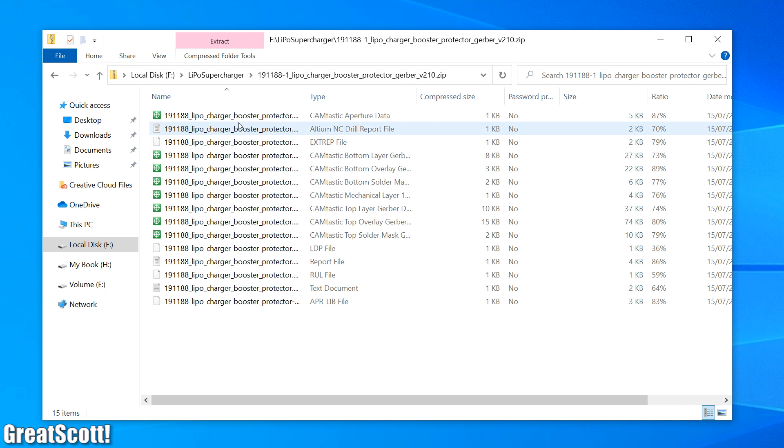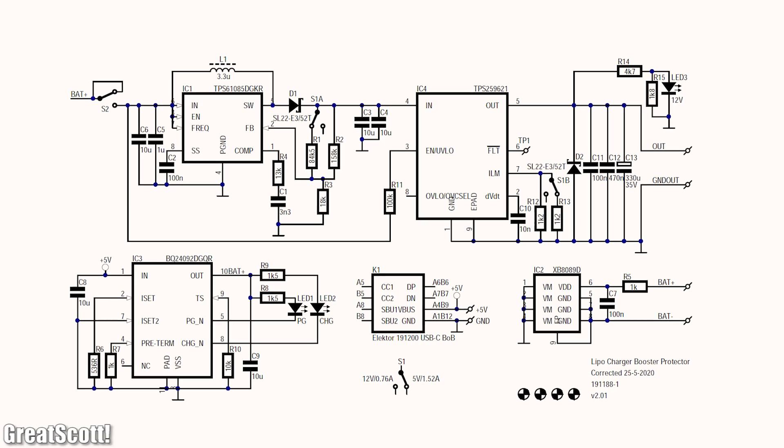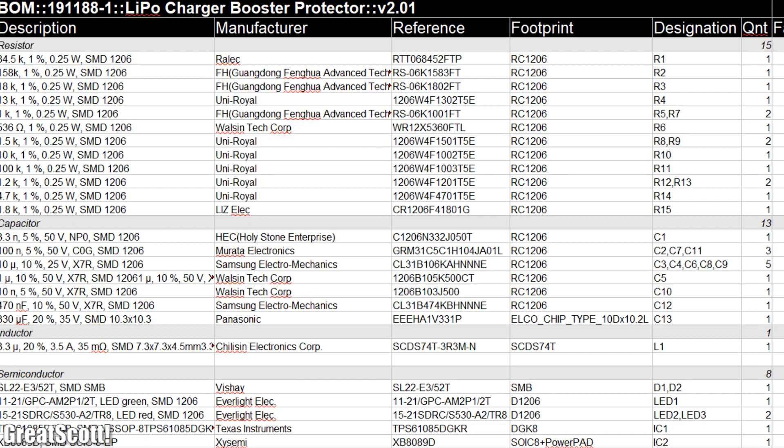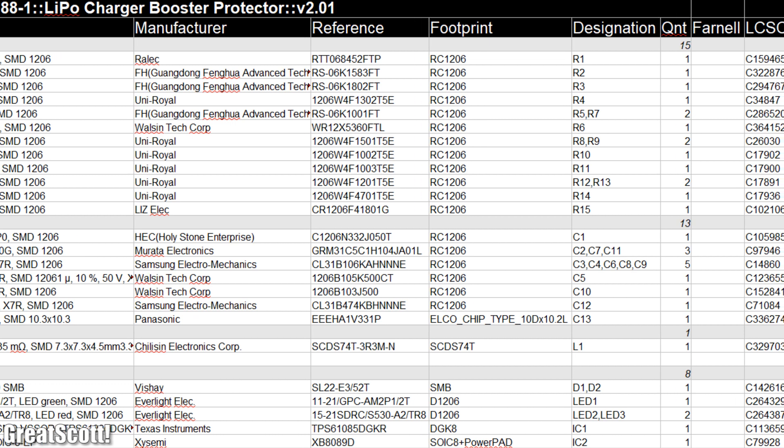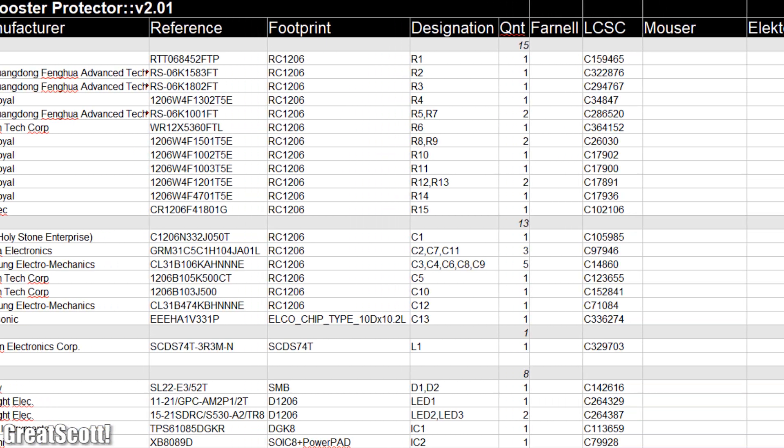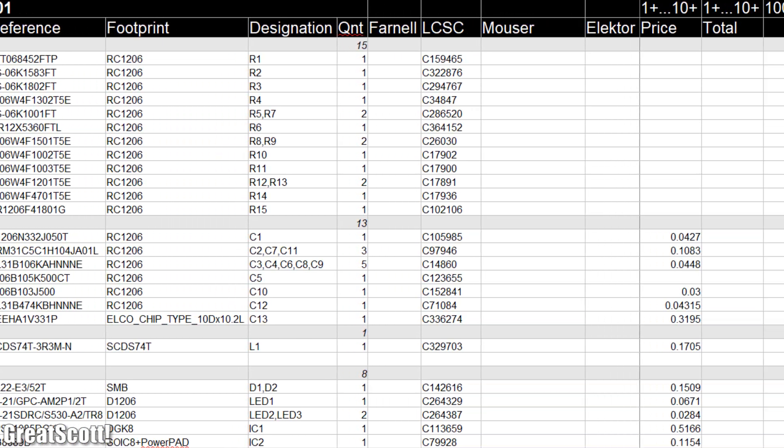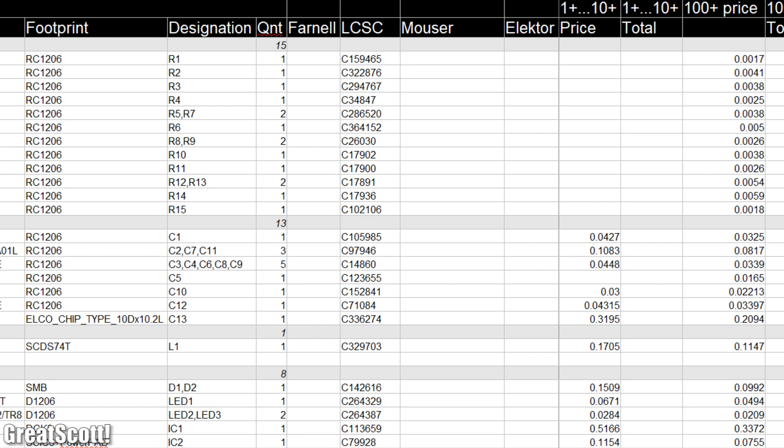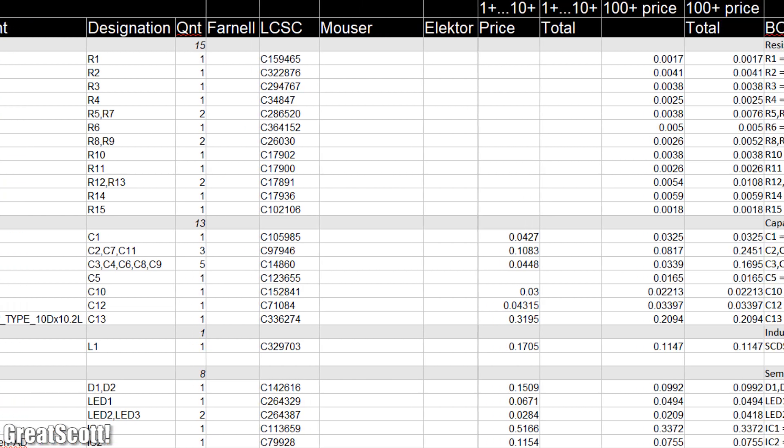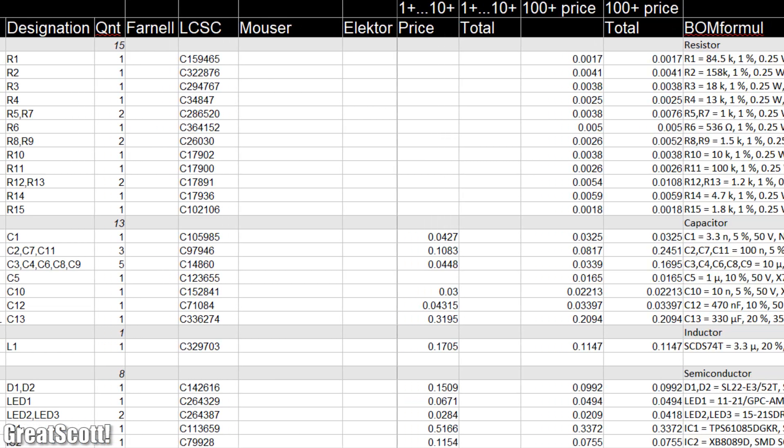By the way, the Gerber files for this project along with the schematic and even the BOM files are open for everyone to download and see, in case you want to learn in detail about this project.